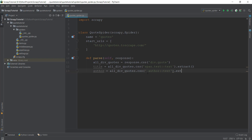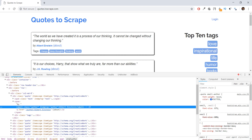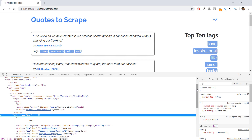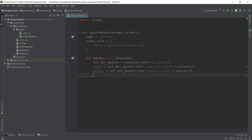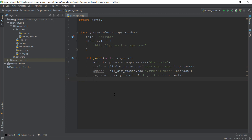Now let's extract the tags. If we go inside the div of tags and open it up, we can see that the tags are inside an 'a' tag with class 'tag', and there are four of them. Going back to our code, we write tag = all_div_quotes.css, select using '.tag::text', and then .extract(). This should work fine.